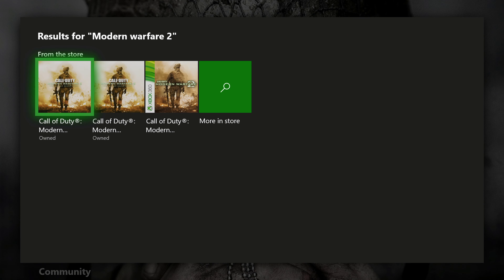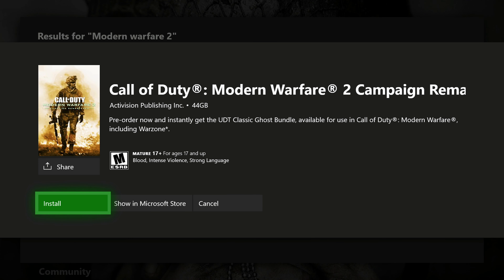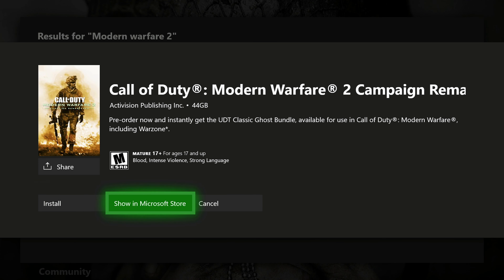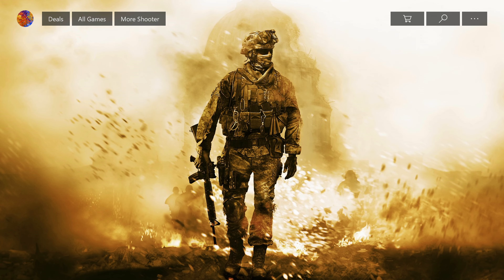Or, if for some reason you can't find it in the store or can't search it up, I will have a link in the description that will take you directly to the page where you can then buy it. And if you do that, it will appear in your ready-to-install section. So if you just search up Modern Warfare 2, you should find it.